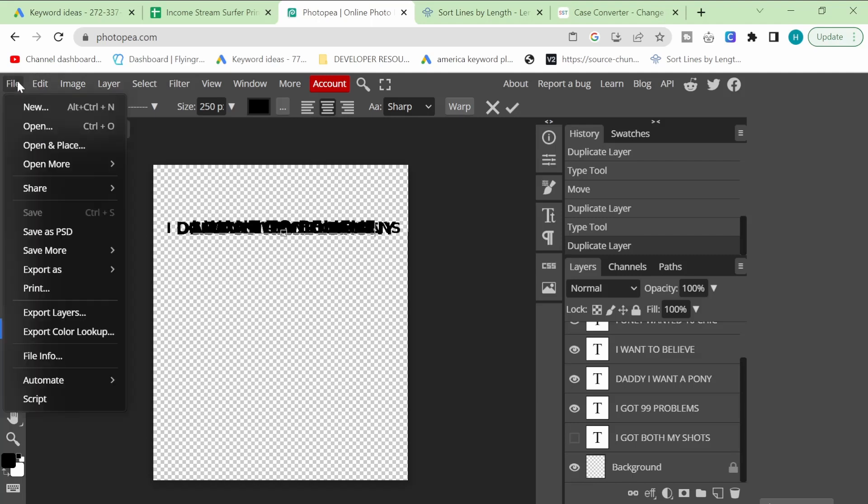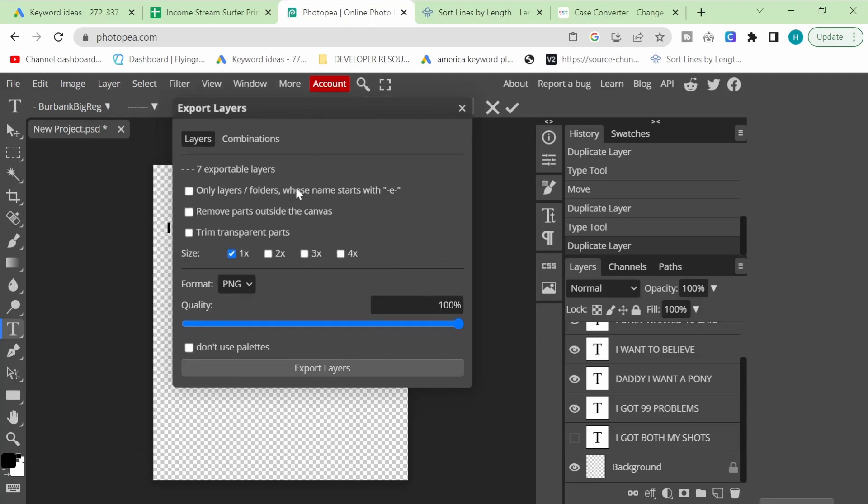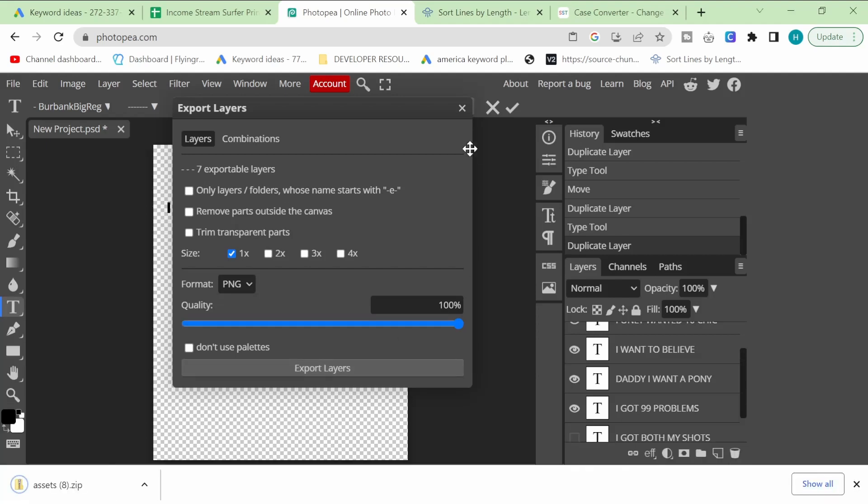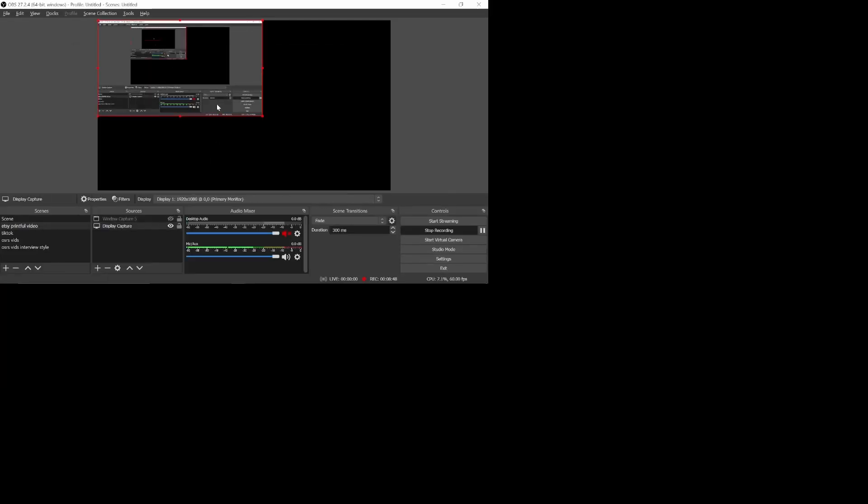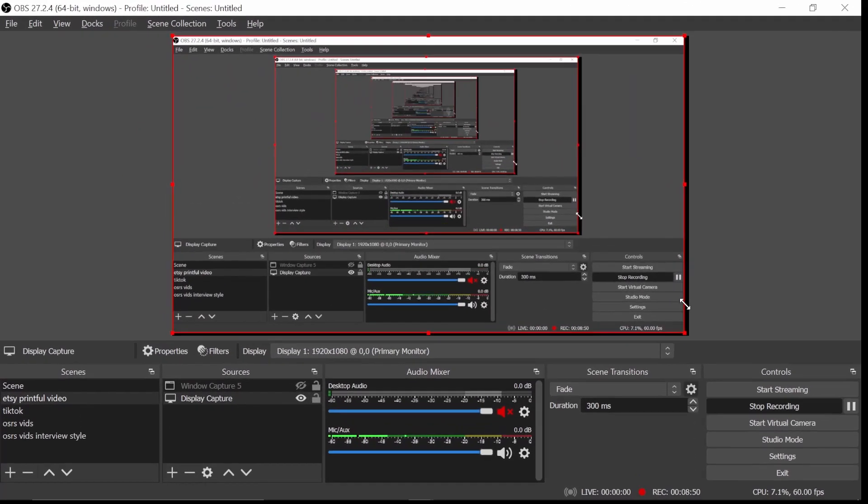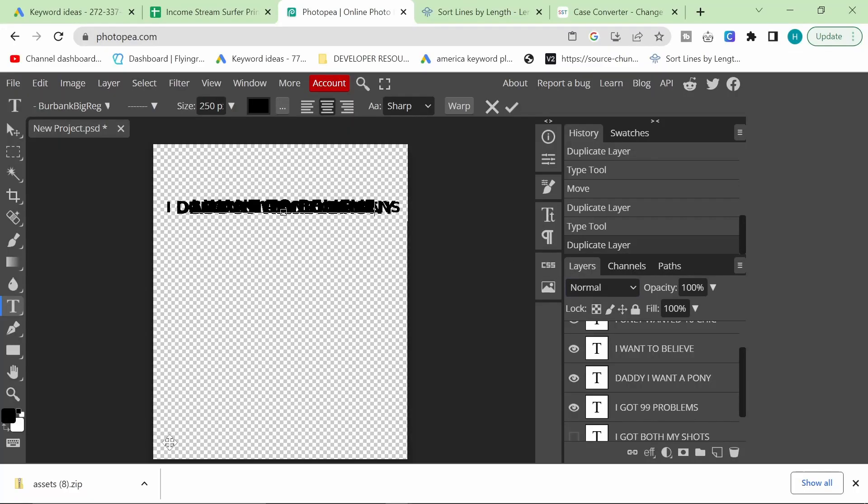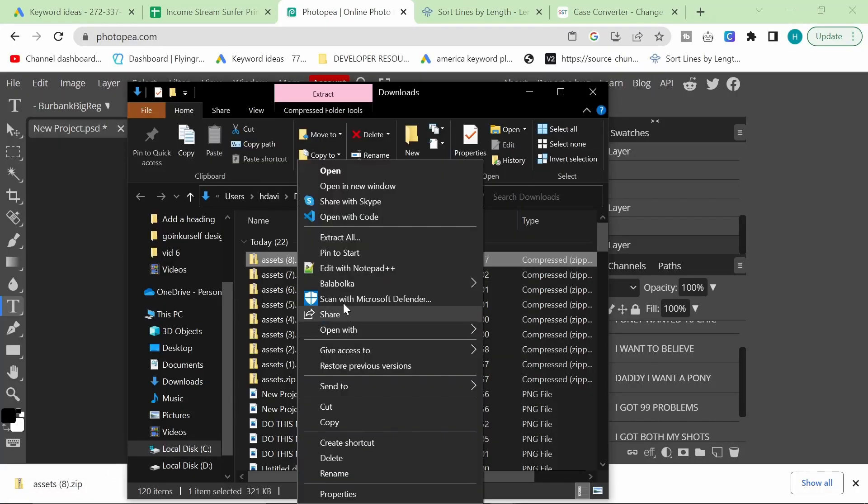At the end of this, you just want to click file and then export layers. You want to get rid of all these options here, and then you just want to export the layers like that. This will take a while because I think it's doing some pretty big process in order to export this. If you're doing a lot of files, it might take some time. I'm really not sure how long it's going to take, but that's it done there. And then we're going to show this in folder, and then I'm just going to quickly change to display capture on OBS.